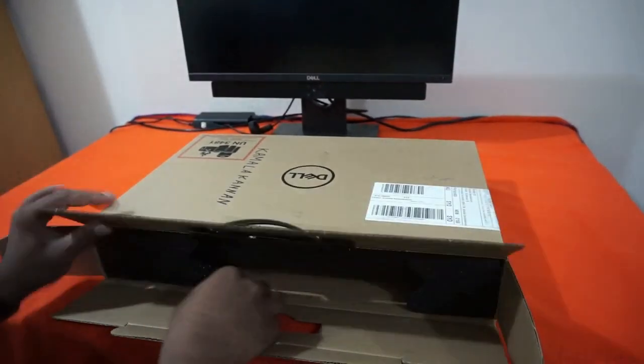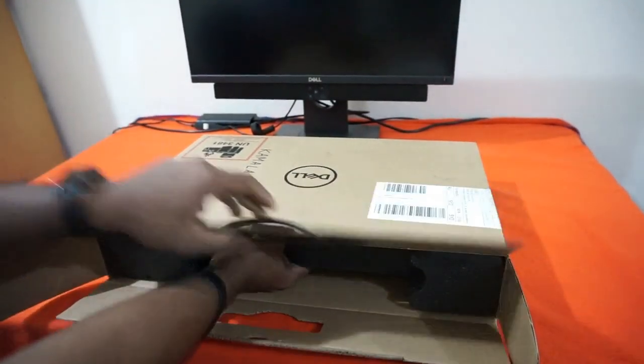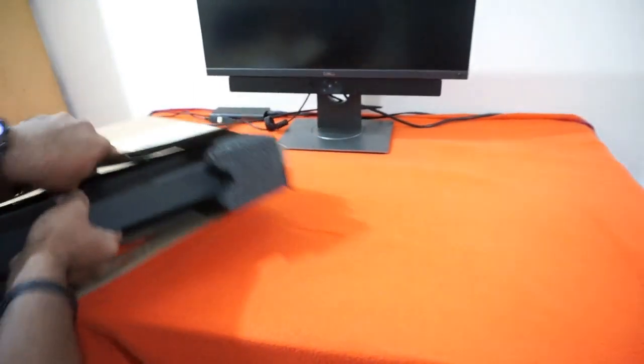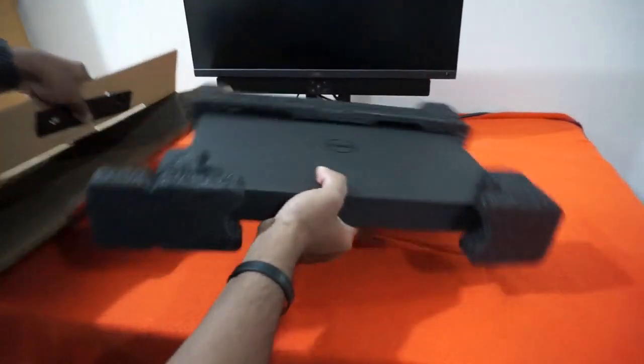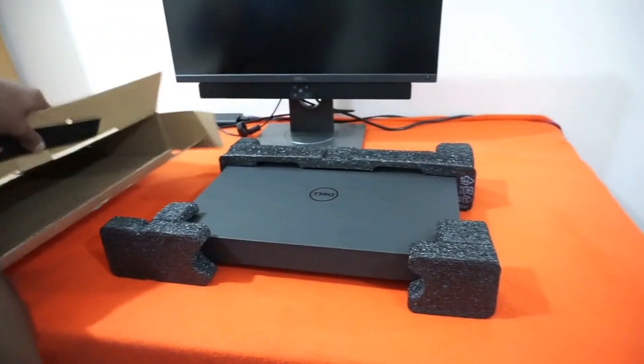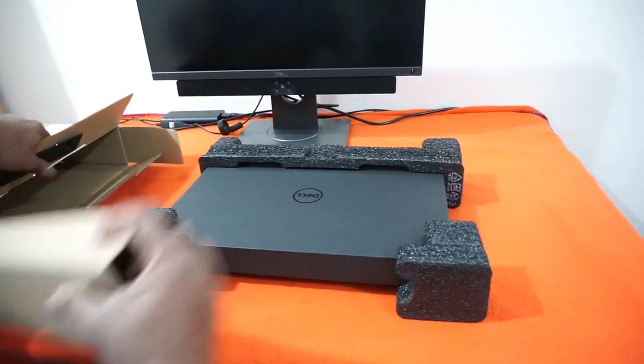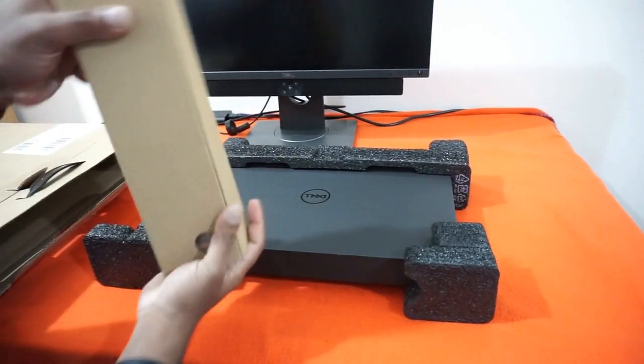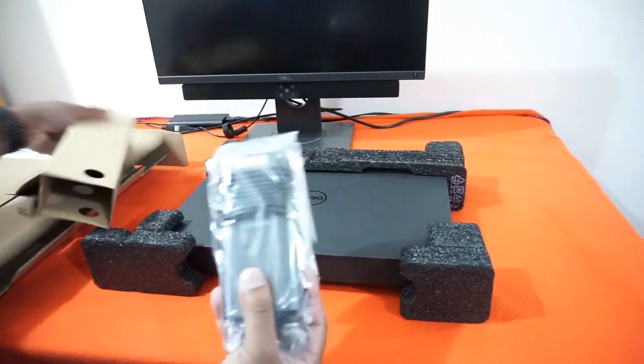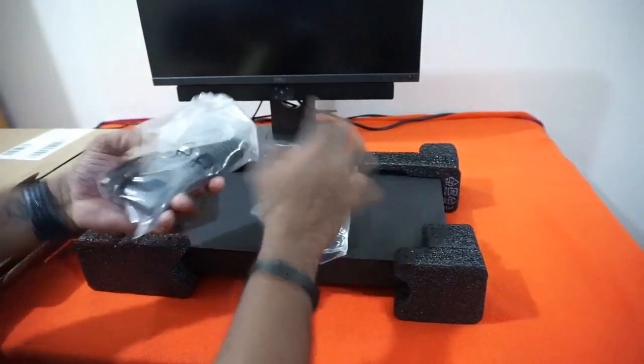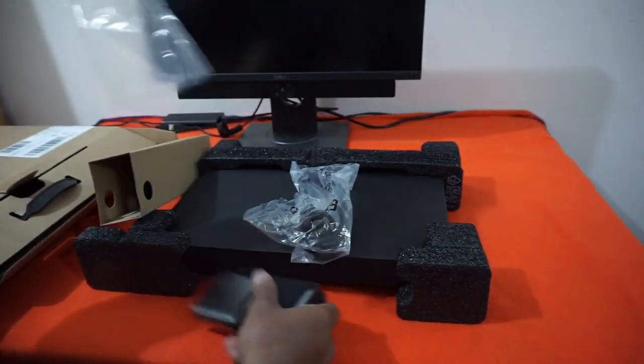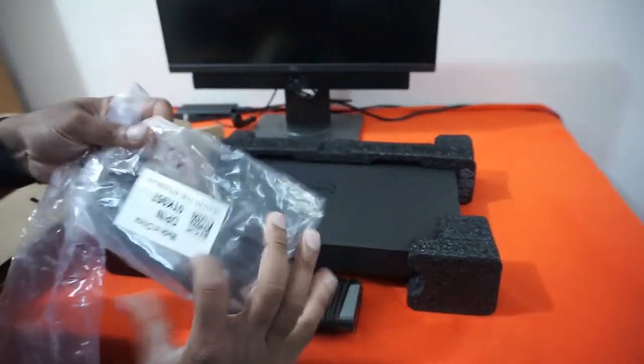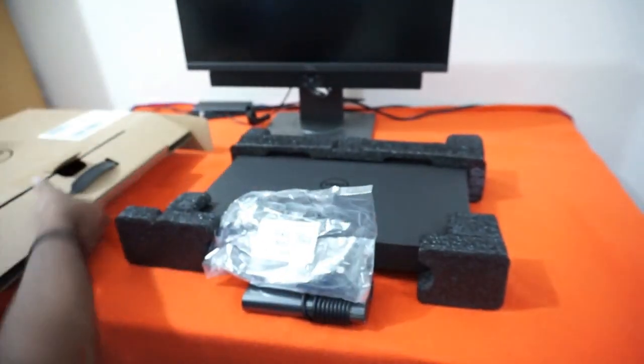The box looks pretty similar to the previous version Dell XPS 9560. I have ordered a top-end laptop, which is i9-8950HK processor, 12 MB cache, up to 4.8 GHz and 6 cores. I'm pretty excited.